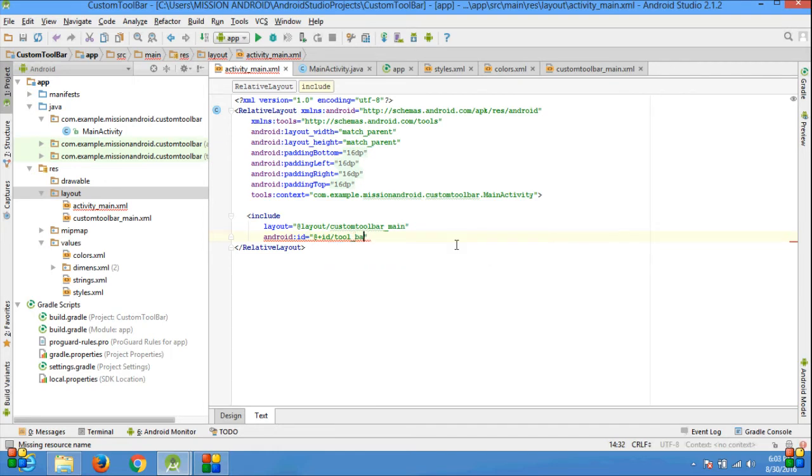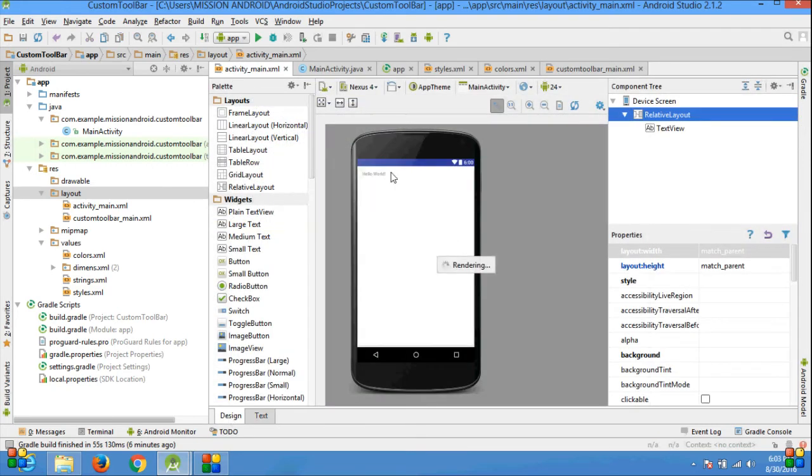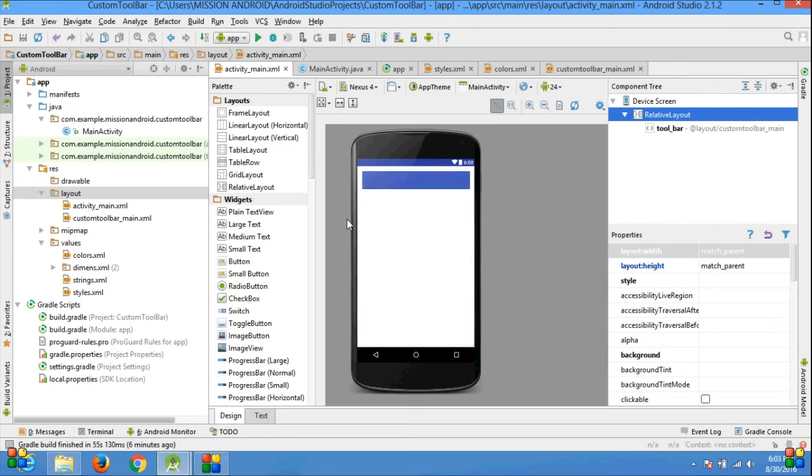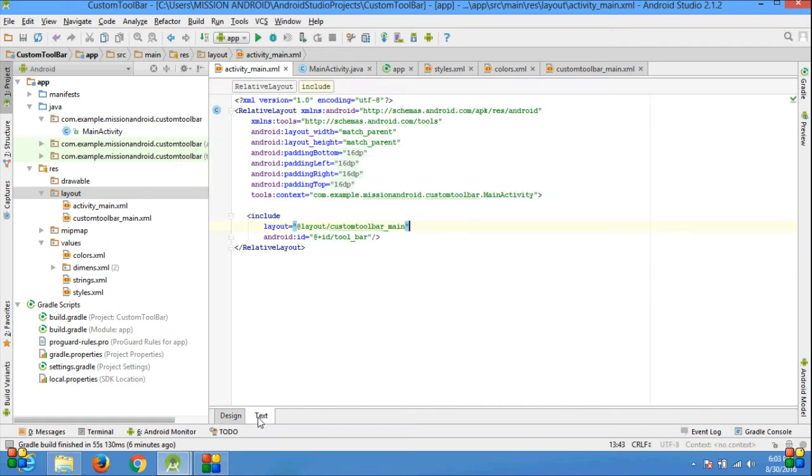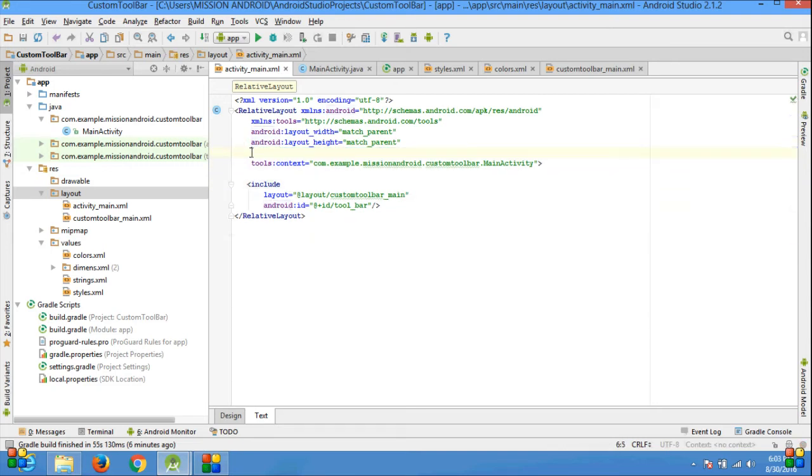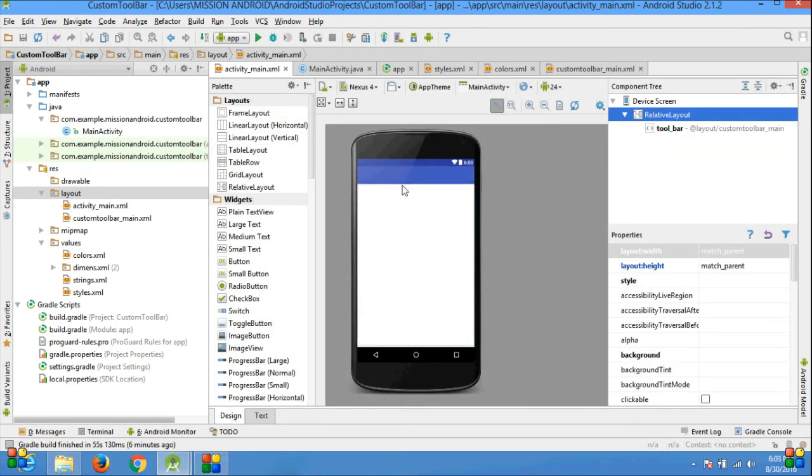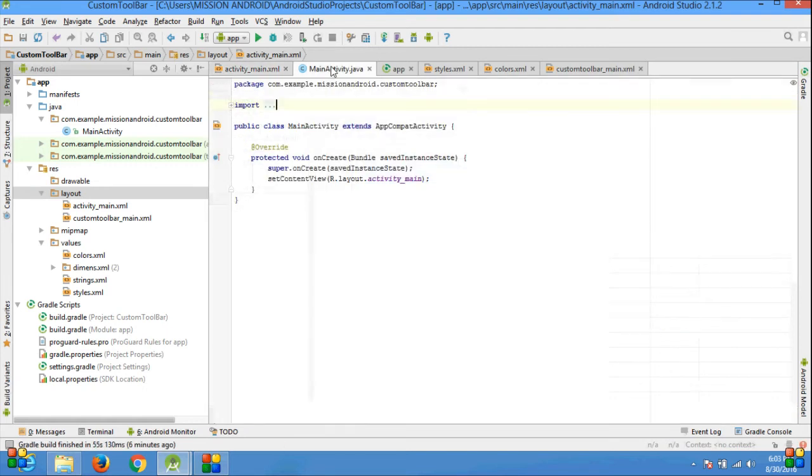I'm giving the ID tool_bar. Go to the design tab and see the toolbar appears on the screen. Go to the text part because the toolbar is not looking better. Remove all the padding. Now see the design part. Yeah, now it looks better.